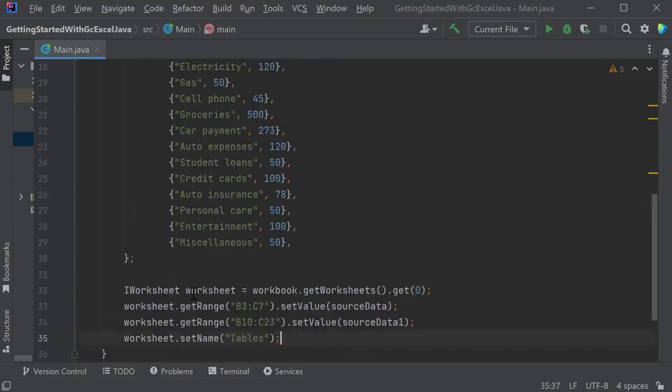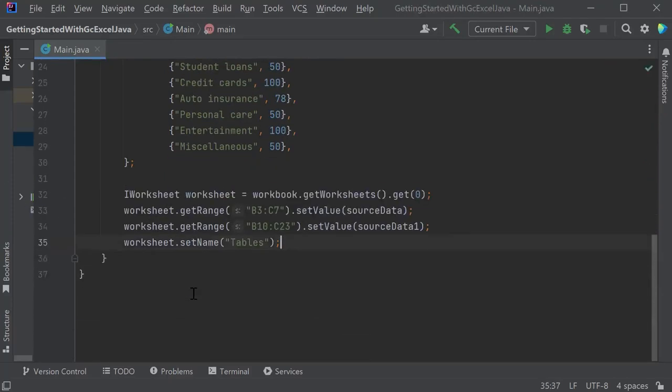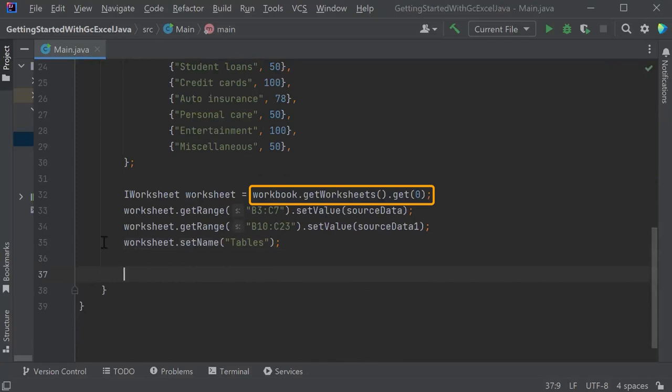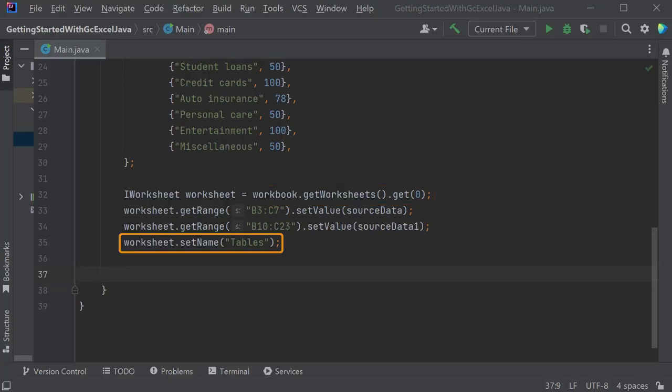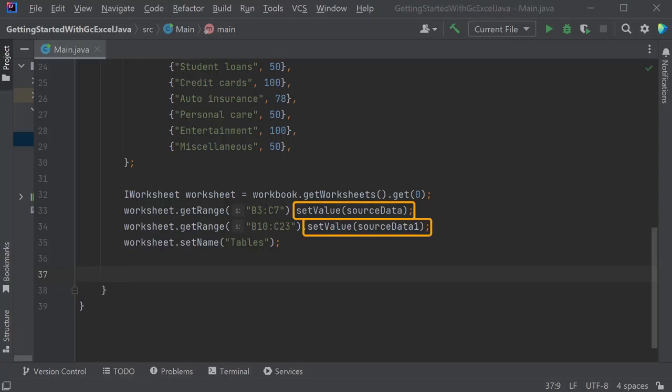Get Worksheet 0 in the workbook and set its name as Table since we are going to add a table to this worksheet using GCXL. Then, set the 2D data that was just added to a given range of the worksheet using the Set Value method of the worksheet.